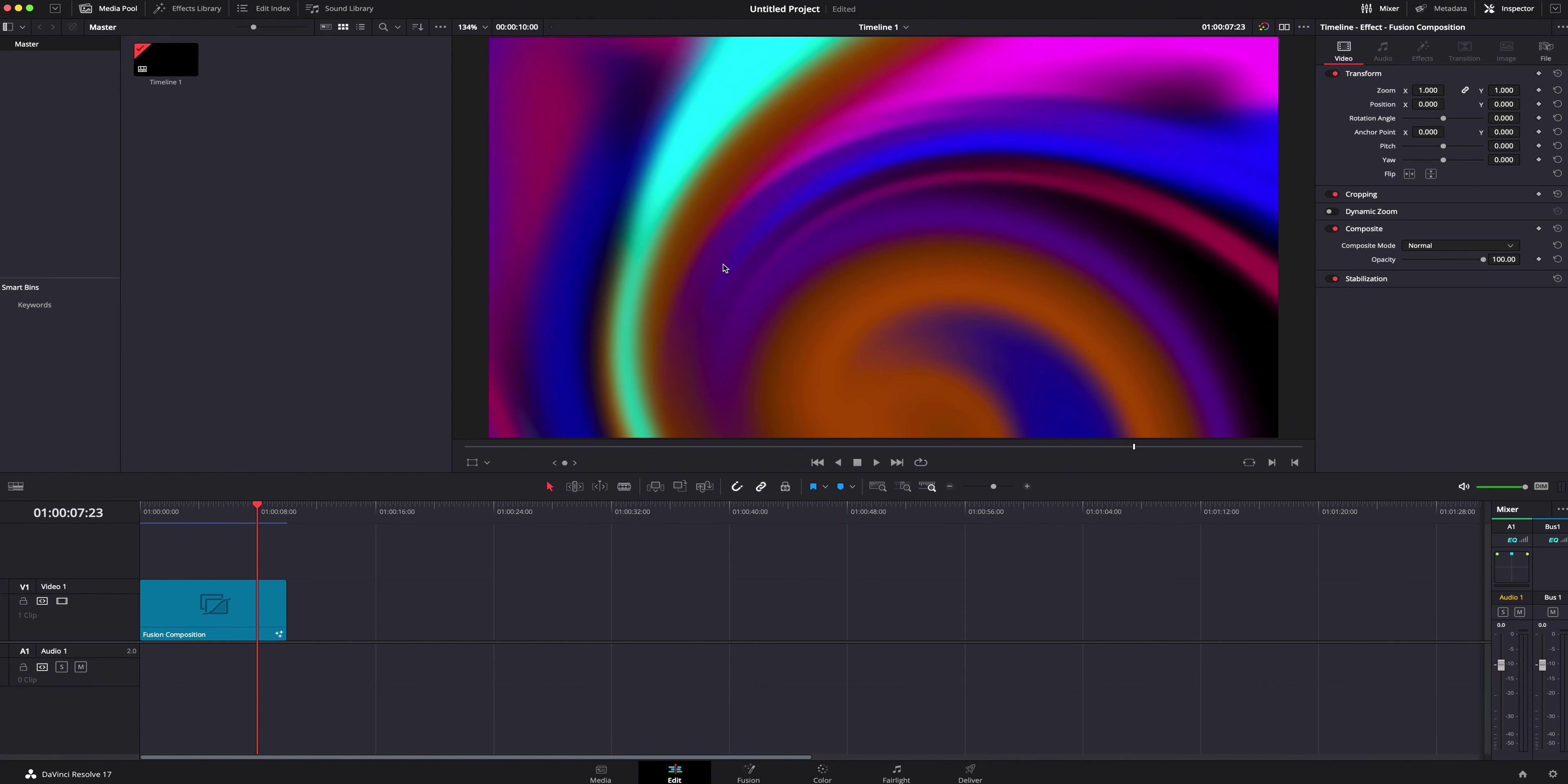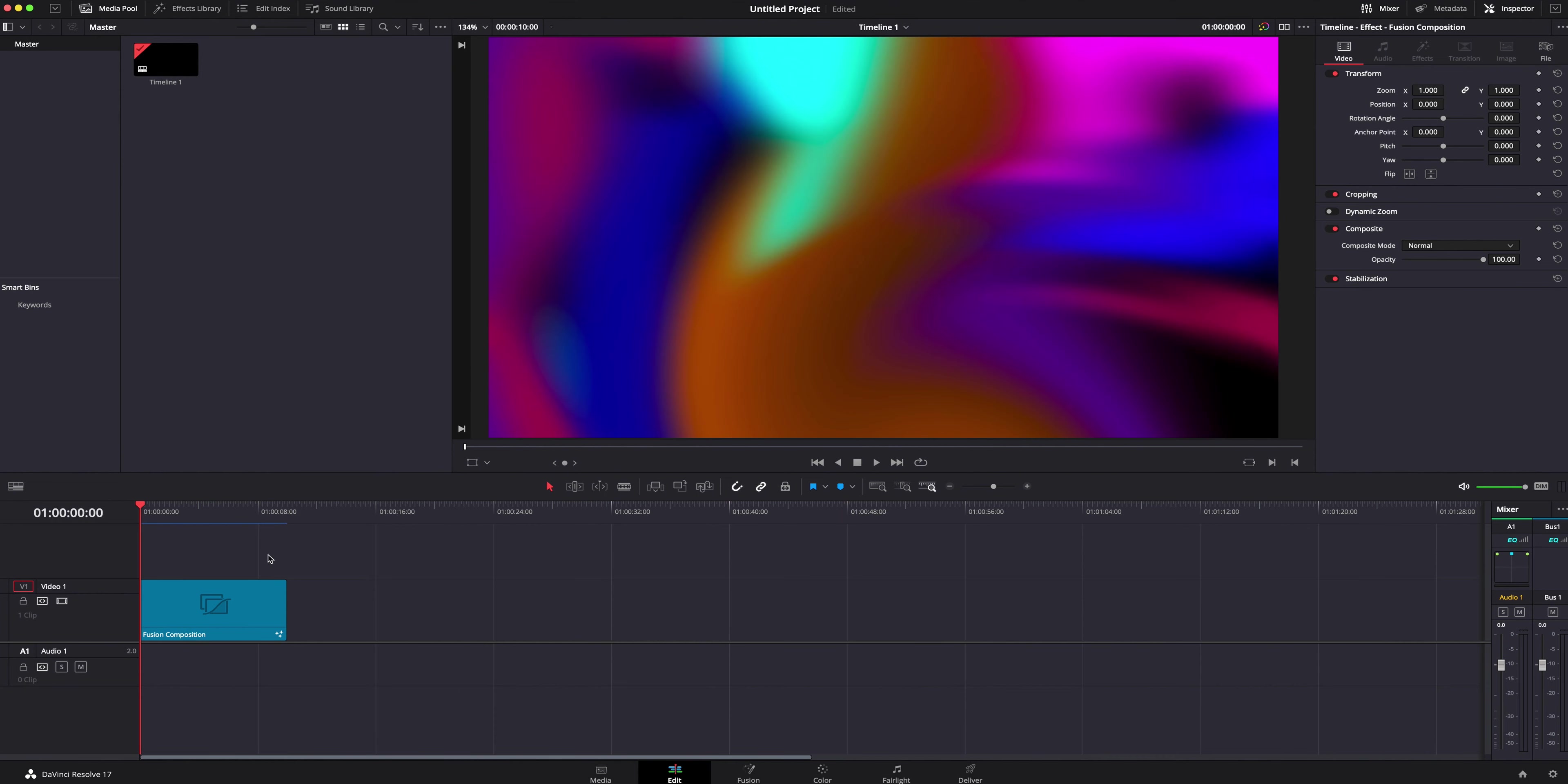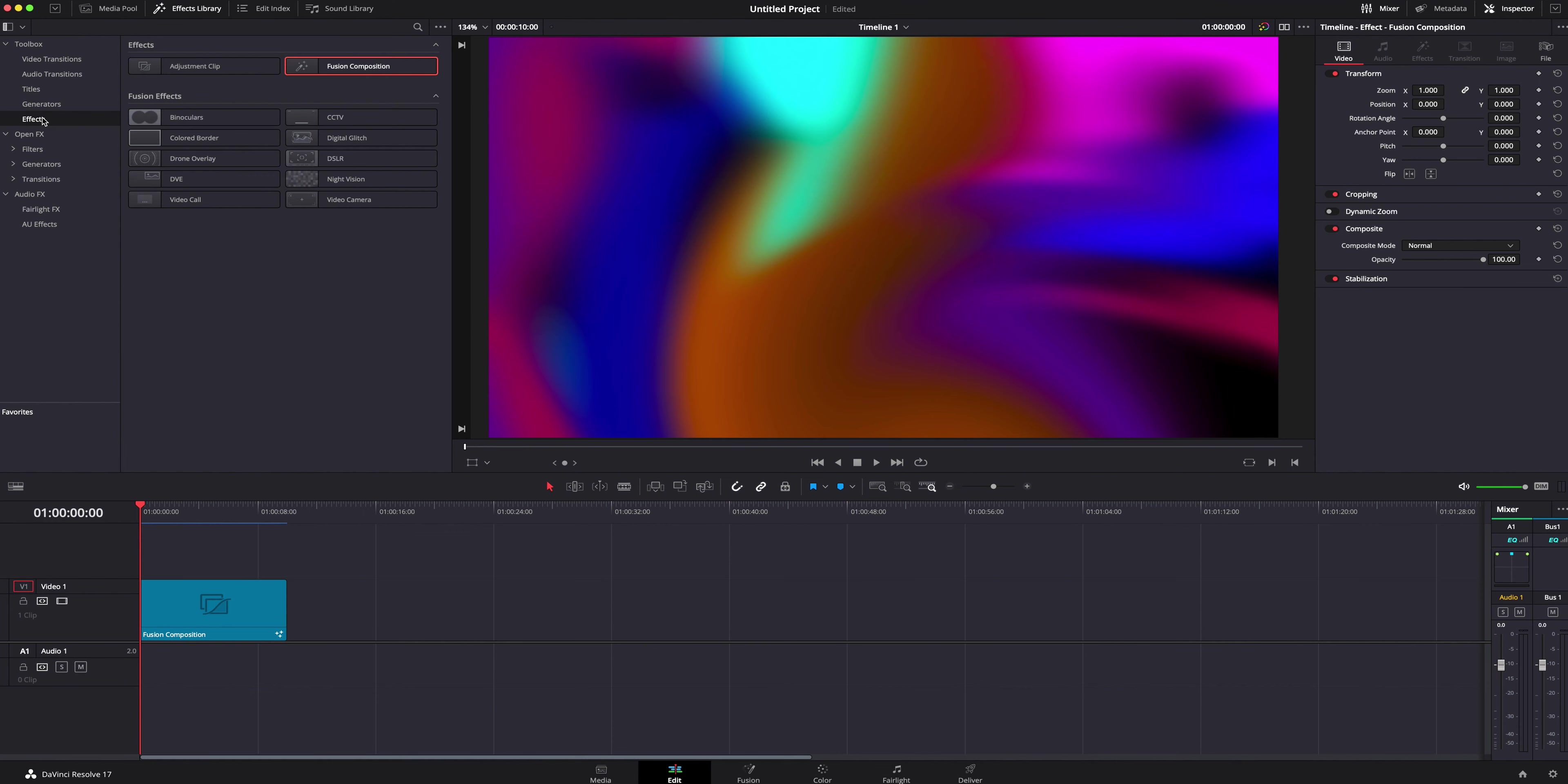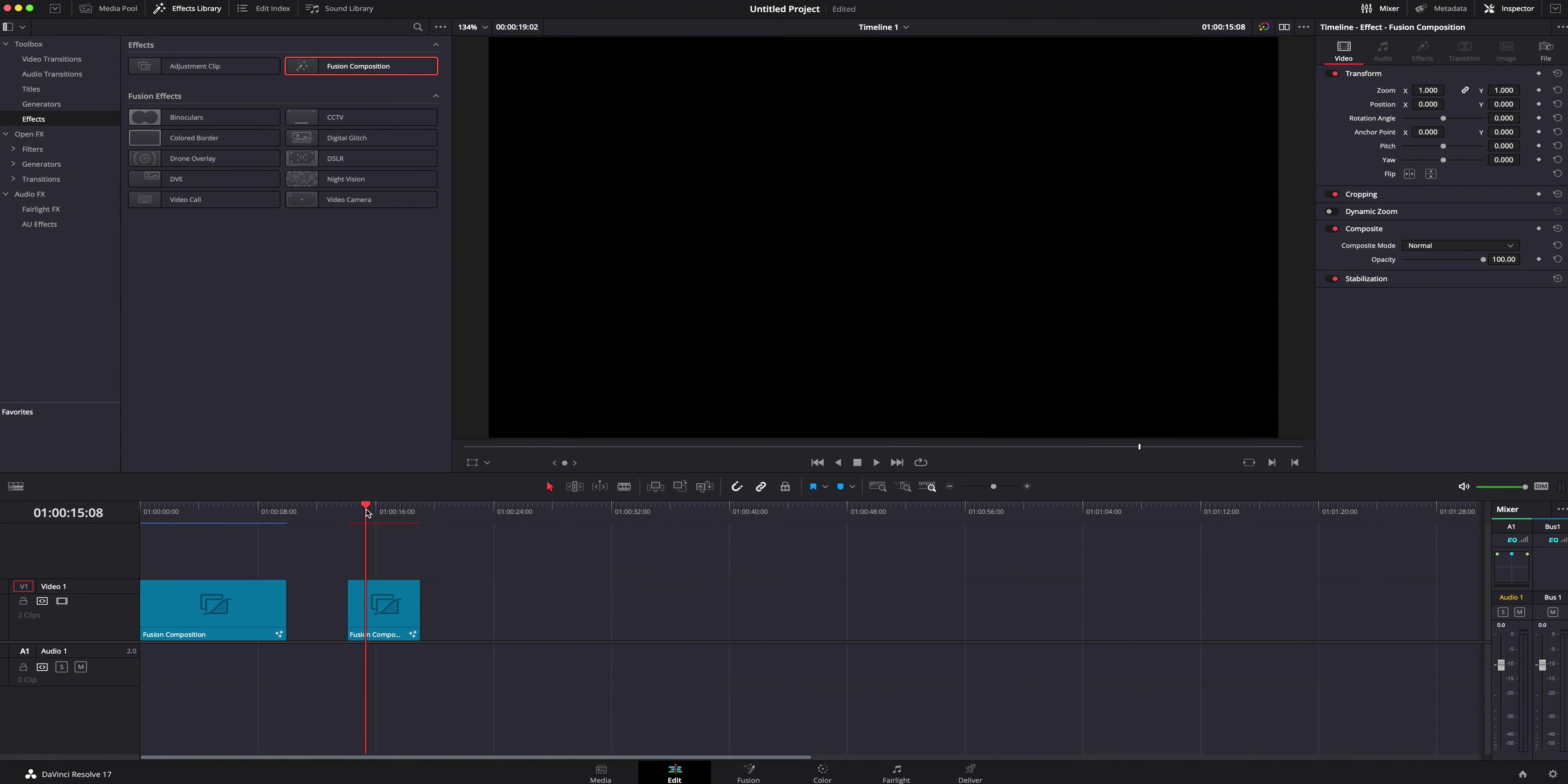This may look super trippy and complicated, but it's really not that complicated, and it can make a really cool effect, especially if you've got titles or anything like that and you just want a really interesting background. The first thing we need to do is create a fusion composition. We can go right up here to the left, effects library, toolbox, and we are going to go to effects, fusion composition. I'm going to drag it, drop it on my timeline.